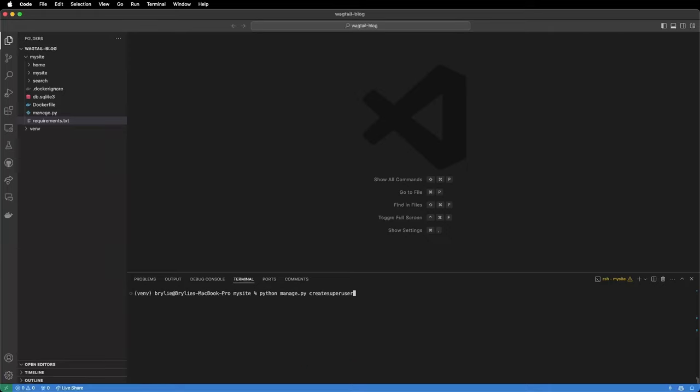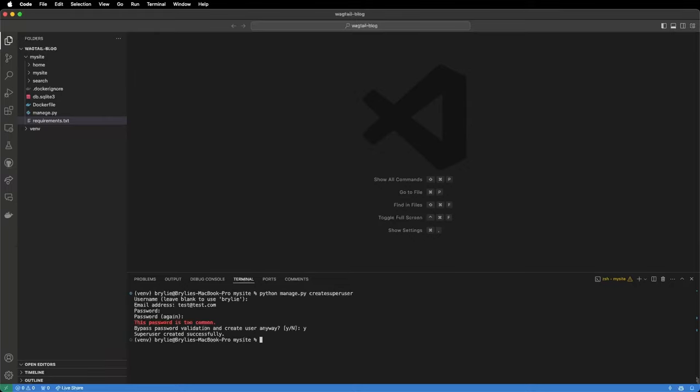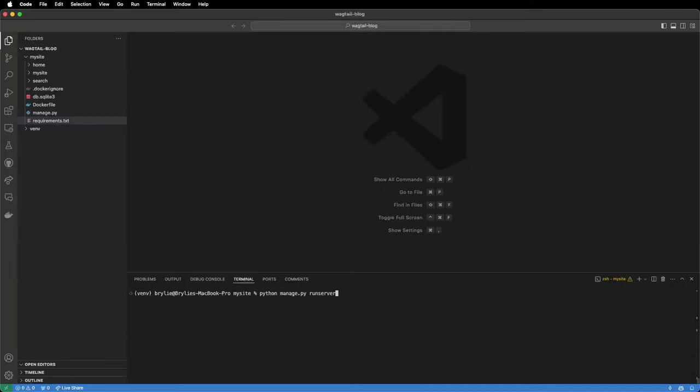Next we're going to want to create a super user so that we can log into the wagtail administrative interface. We'll use manage.py again for this with Python manage.py createsuperuser. Just fill in the details that it asks for and you can use a temporary password because this is running locally. Now that we've created our super user we can run the server with Python manage.py runserver.